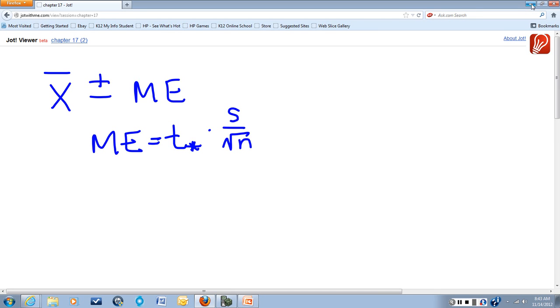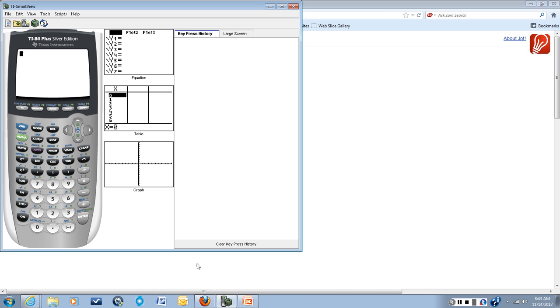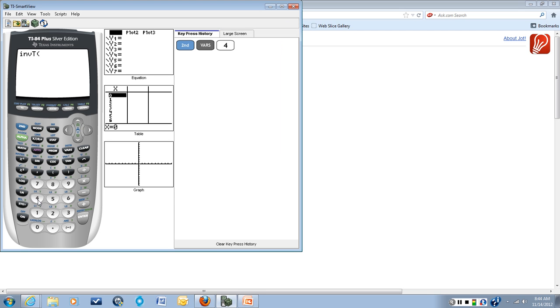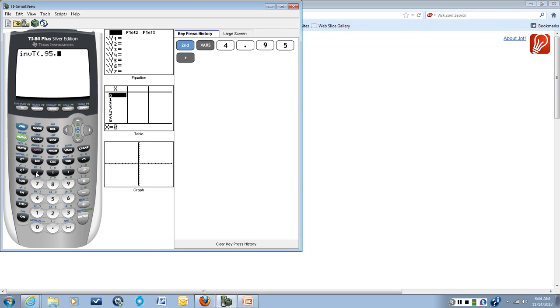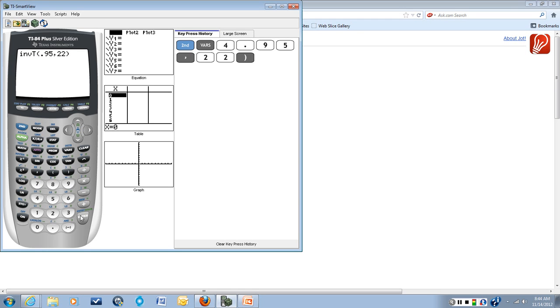So let's go ahead and figure out what our margin of error is using the calculator. Our t star we obtain by second vars and choice number 4, which is the inverse t. We want the area under the curve to the left of our critical value, which is .95 in our case for a 90% confidence level. Our degrees of freedom, our sample size is 23, so our degrees of freedom are 22. This will give us our critical value, the t star.